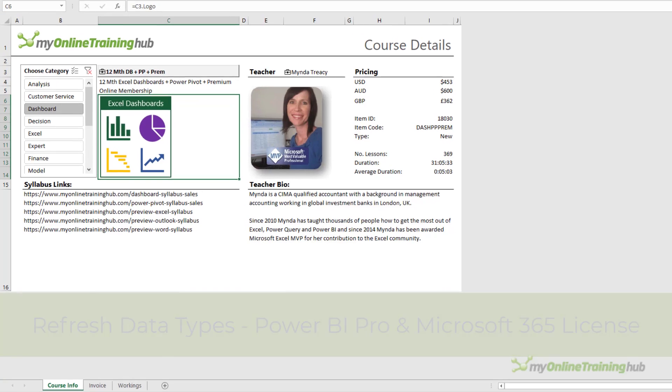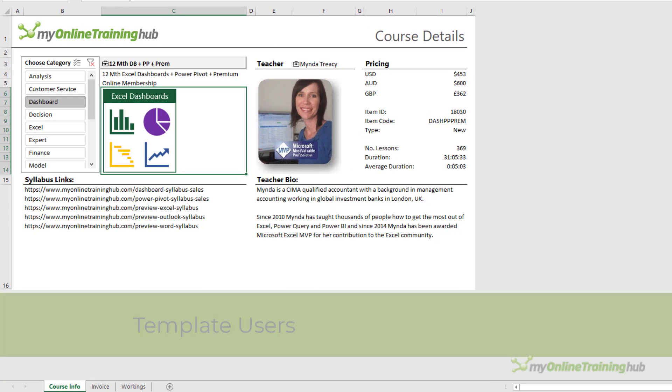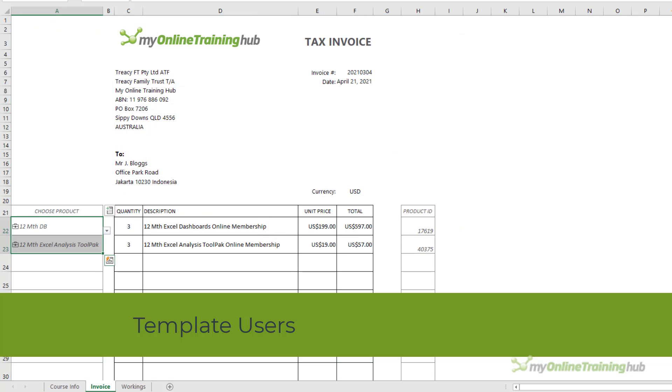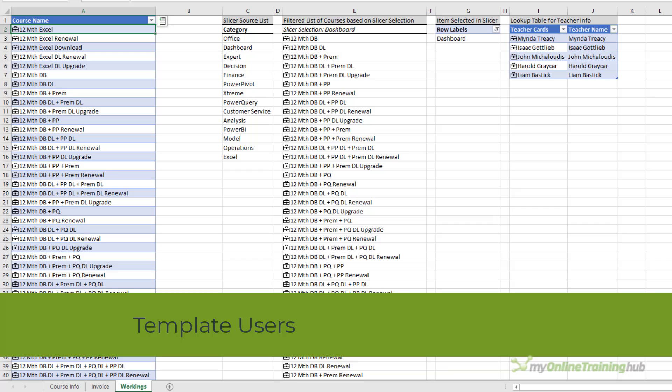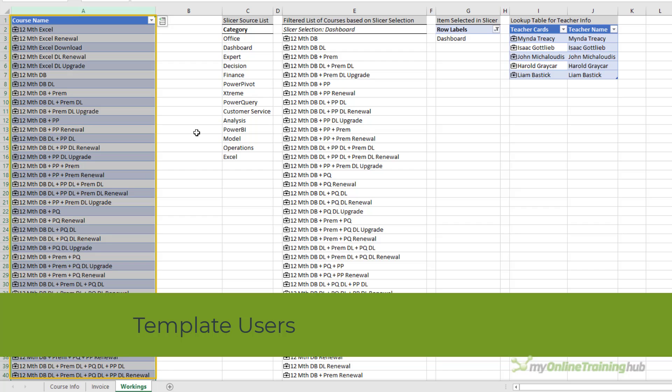However, users who open an Excel workbook containing an already built template, like the course info and invoice templates I have in this file, or even a workbook that contains a list of all the data types in a column, like I have here on the workings sheet, only need a Microsoft 365 license.